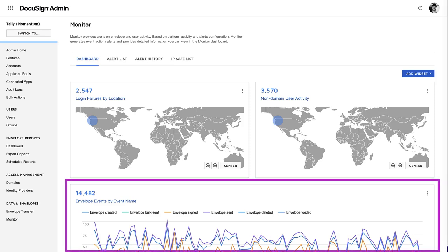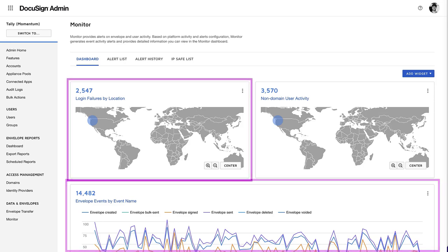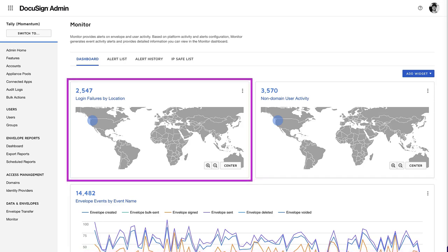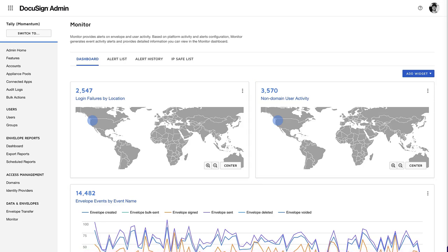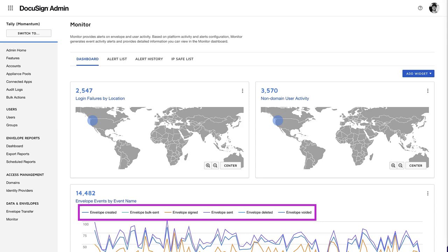Events are displayed as a trend line over time, by geographical location, and by type of status change.